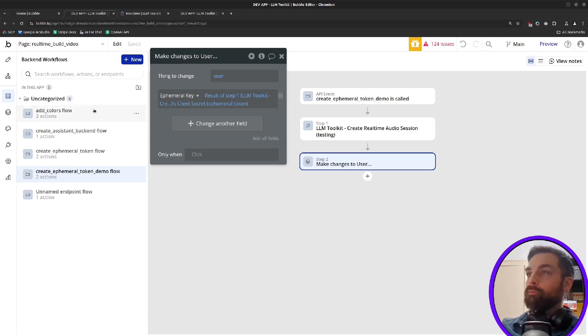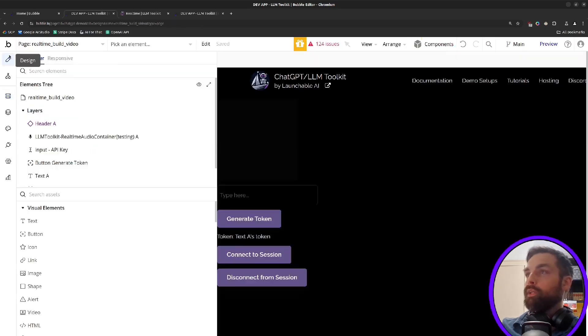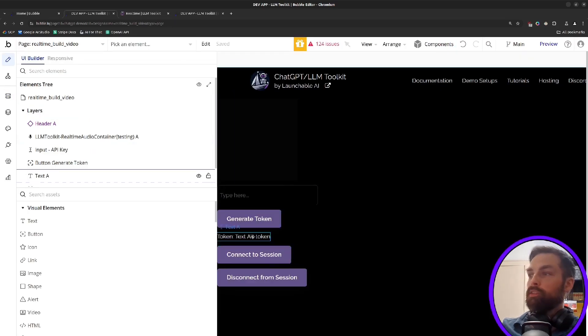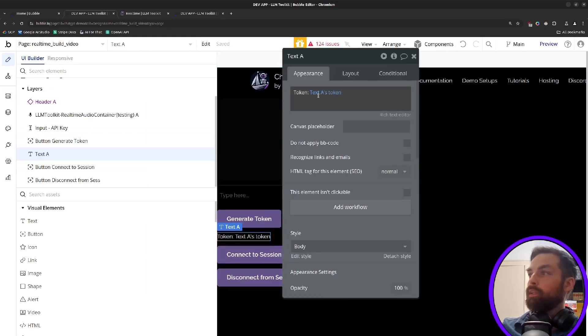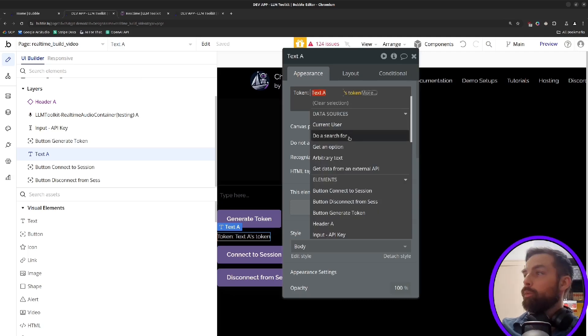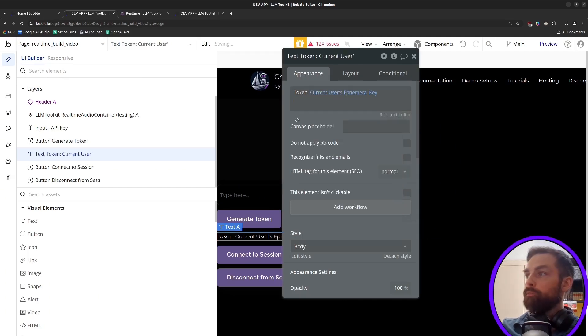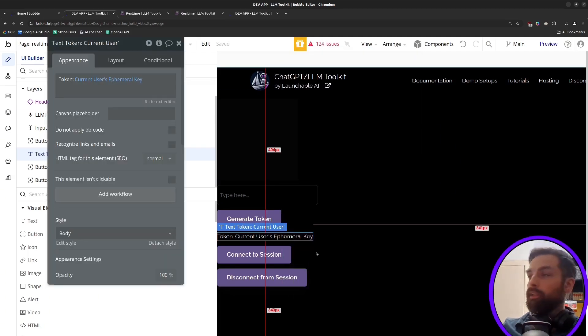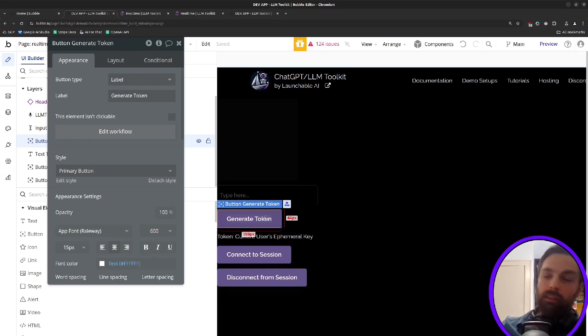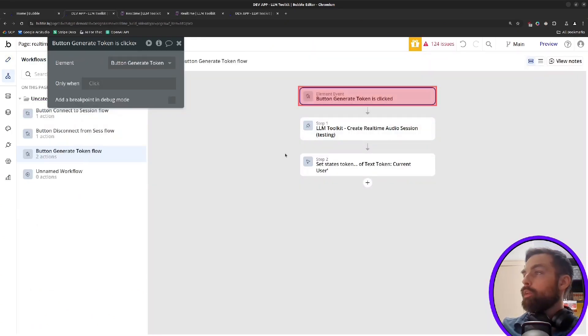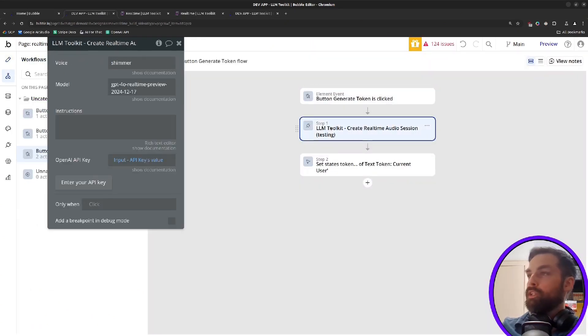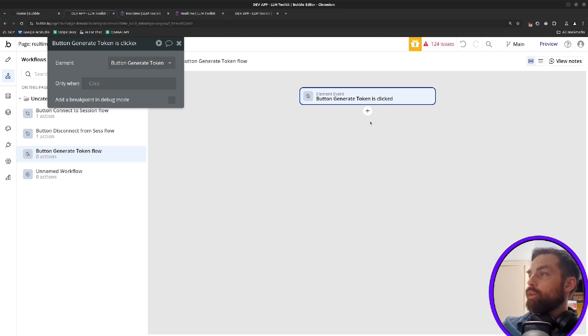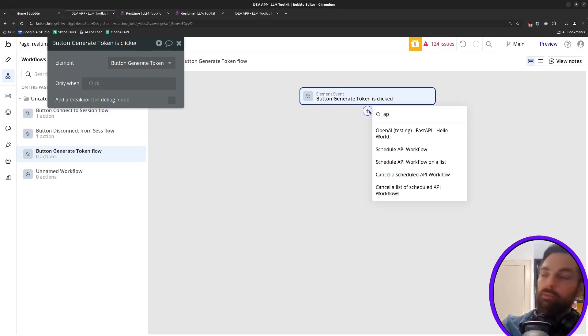So what this will do, we can on our page, instead of the token here being text day's token, what we can do is say current user's ephemeral key. And now it's displaying the current user's ephemeral key. But in the workflow on the page, we want to change this. And instead of calling it from the page, we'll delete this and this. We'll call that API workflow.